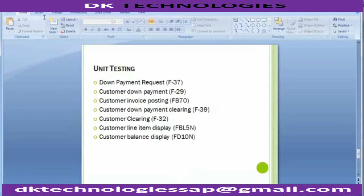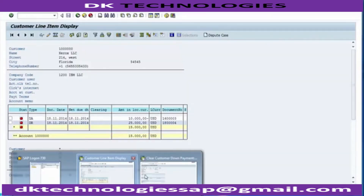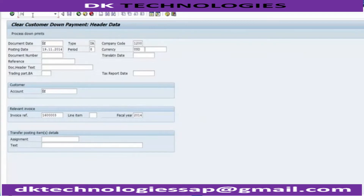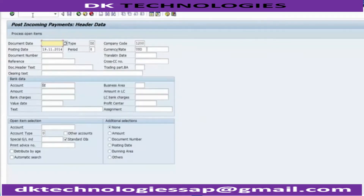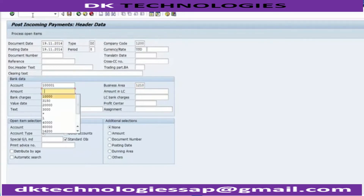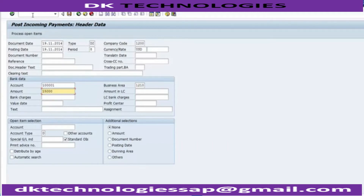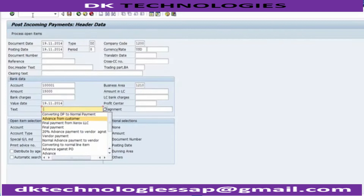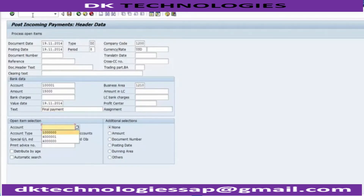Moving to incoming payment F-28. Enter, select your date — suppose the date is the 19th — then select your bank account, business area, and the payment amount. The payment is of 25,000 but 10,000 has already been received as an advance, so $15,000 is what is left. Take the date — this is the final payment — and select the customer.